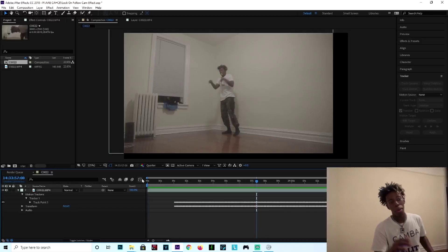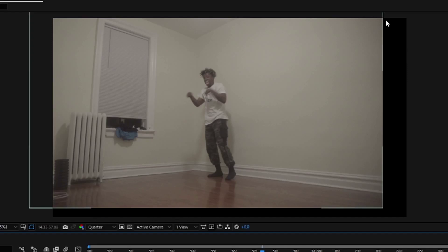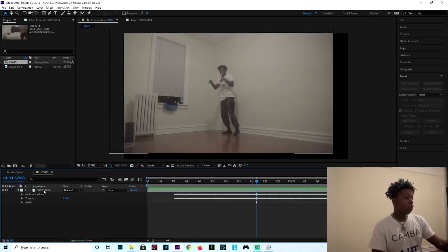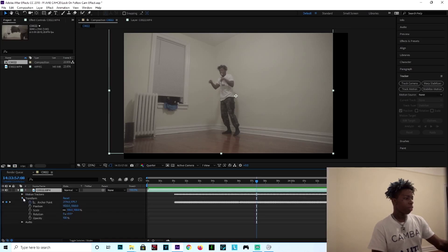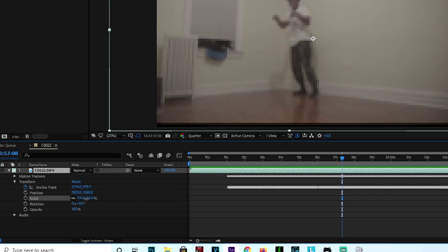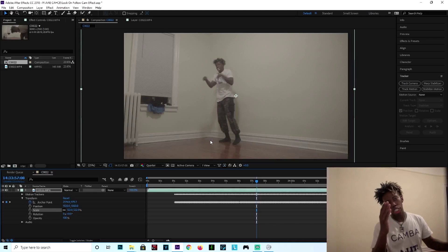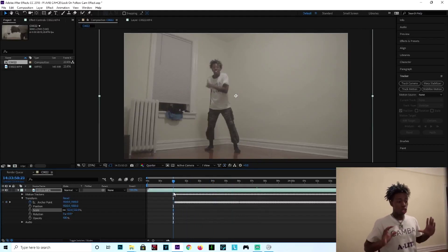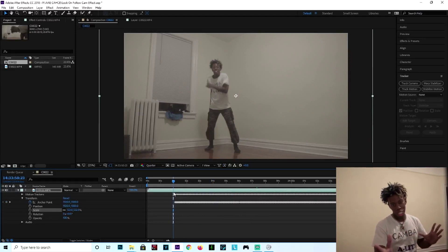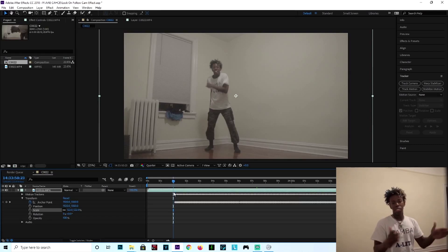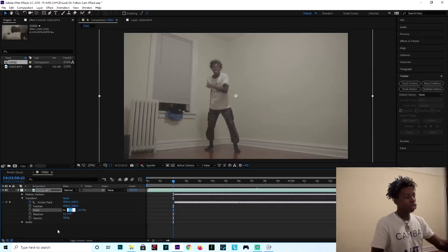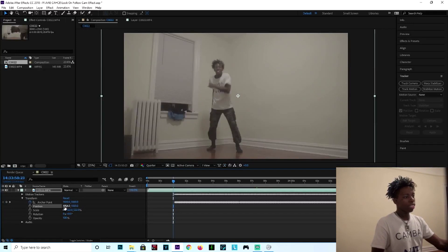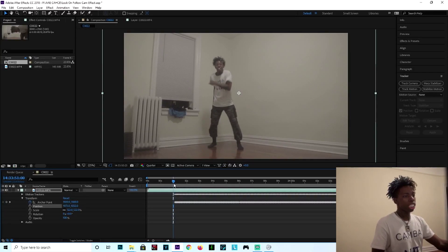Now we have one problem — who wants to see all these black bars around the video? To get rid of them, navigate to your video file, press it, go to Transform, and you see where it says Scale? All you got to do is bring it up and then the black borders are gone. This is why when you record a follow cam lock on effect, you record far away from the camera so that you can zoom in when you edit the video. If you record it like a regular video and then apply the effect, it's going to show black borders, and when you try to zoom in your feet or head get cut off. Sometimes I also move the Position around as well because it could be a little off center.